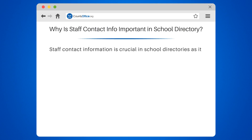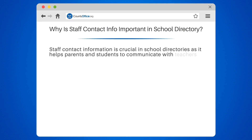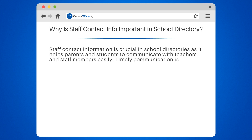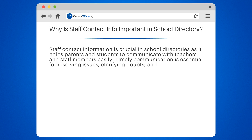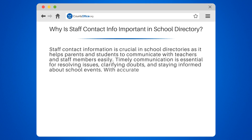Staff contact information is crucial in school directories, as it helps parents and students to communicate with teachers and staff members easily. Timely communication is essential for resolving issues, clarifying doubts, and staying informed about school events.